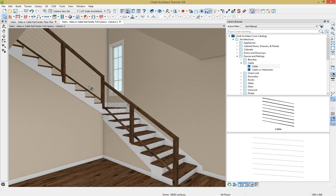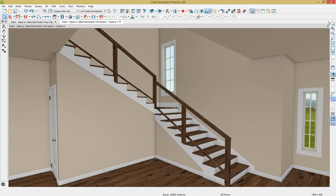And this feature to paint library items associated with an object became available in X9. And you can paint objects such as railing panels, newels, balusters, handrails, and more.